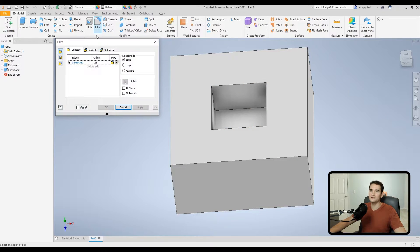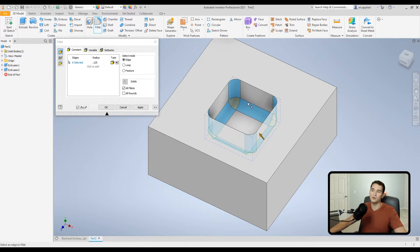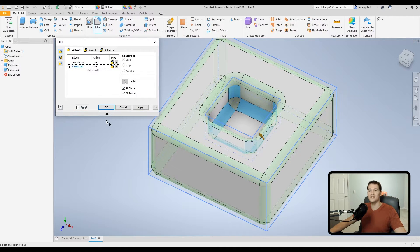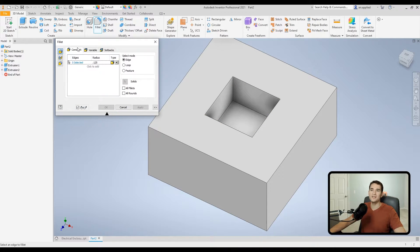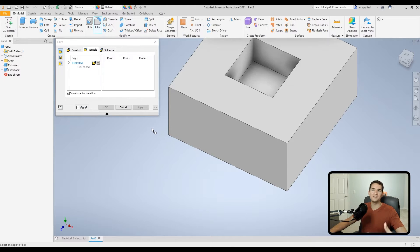There are also All Fillets and All Rounds checkboxes. Enabling All Fillets picks up all concave or interior edges and applies a fillet to them. All Rounds finds all convex or external edges and applies the fillet. You can also enable both simultaneously. Clicking the double right arrow opens an additional collapsible section with more options. That covers everything in the Constant tab.